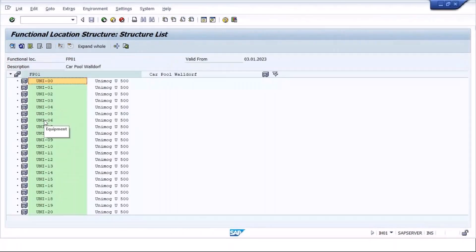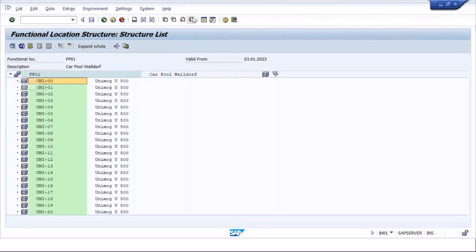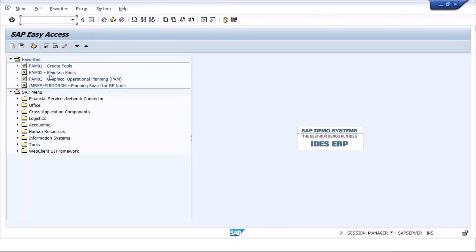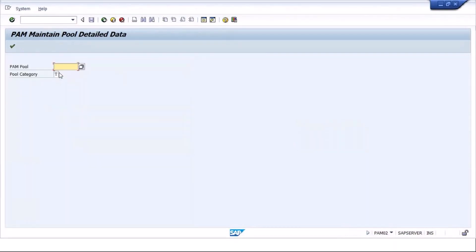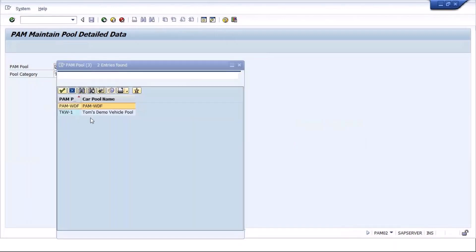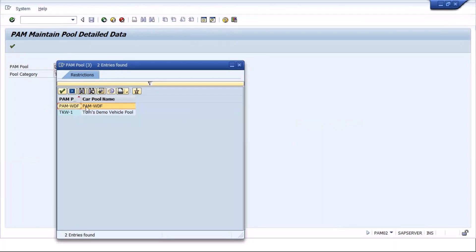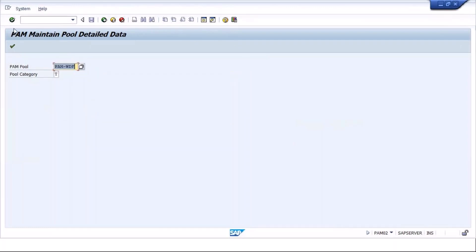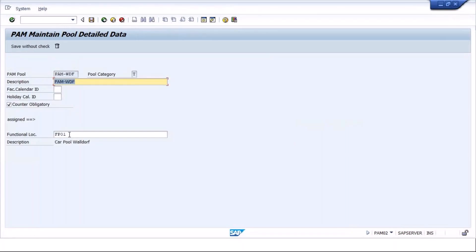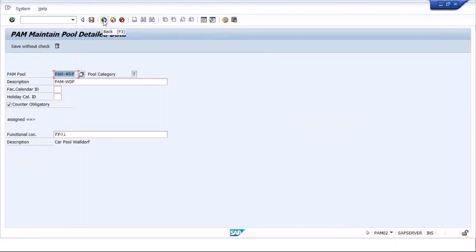Basically we first create equipment, and these equipments are clubbed into a pool by assigning them to a functional location. This functional location is then assigned to a pool. Going to maintain pool — transaction PAM01 — you can see an existing pool PAM-WDF. If I click continue, you can see that functional location FP01 is assigned to this pool. This is what we need to do.